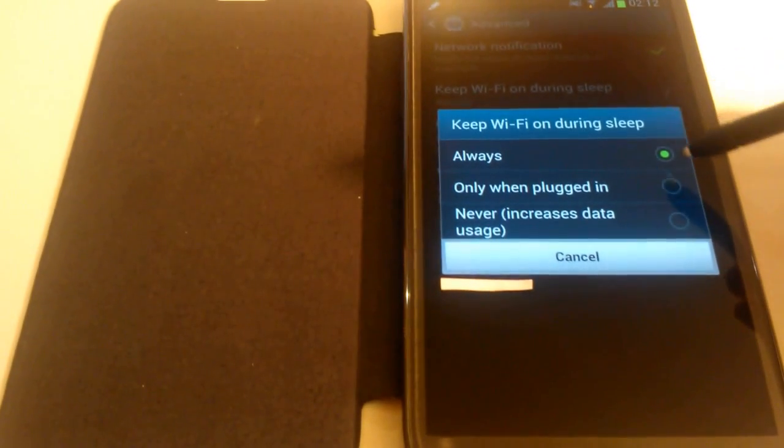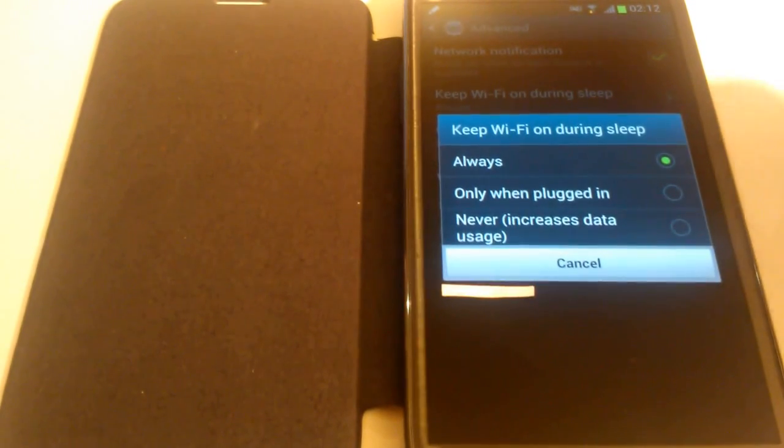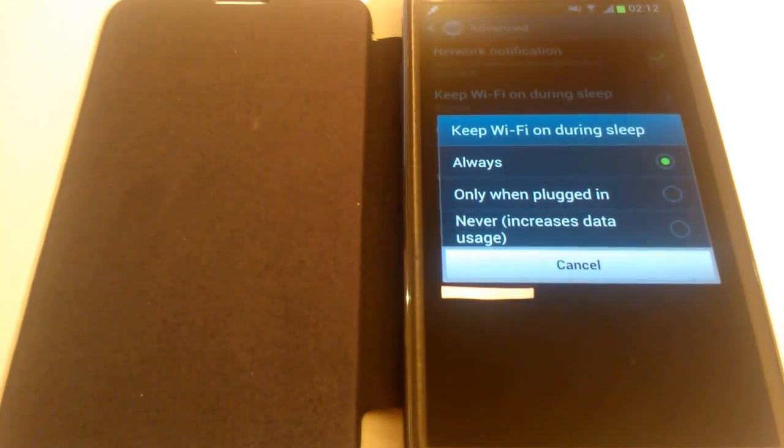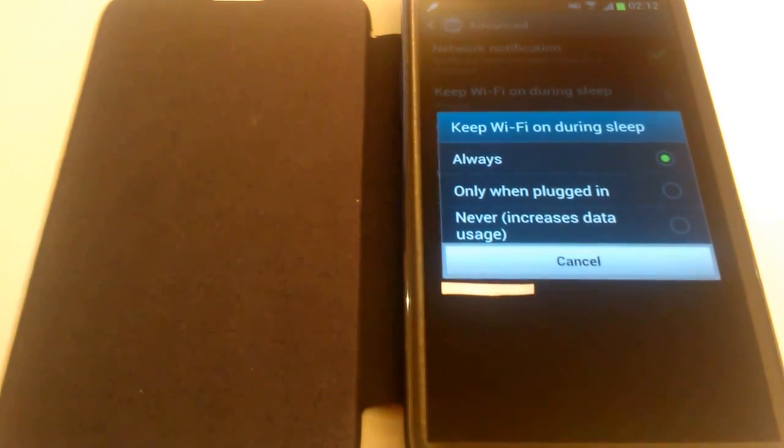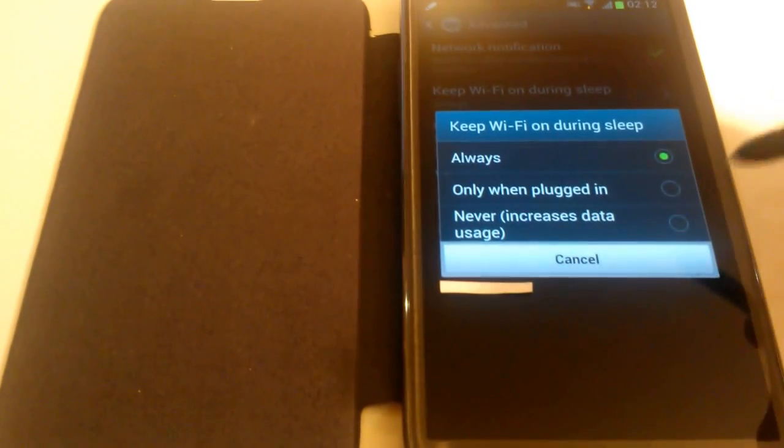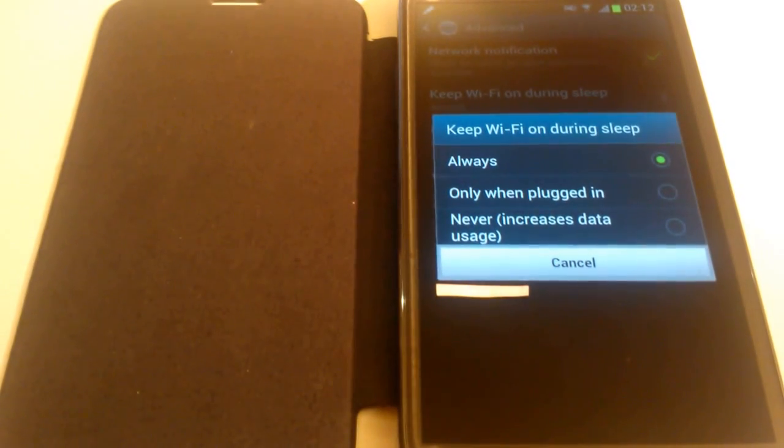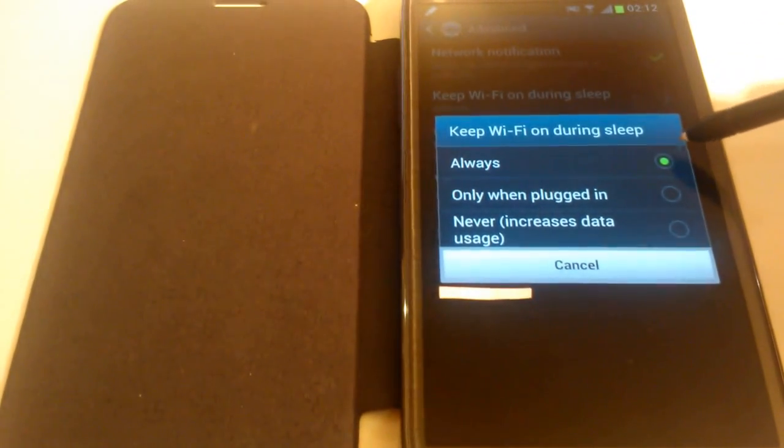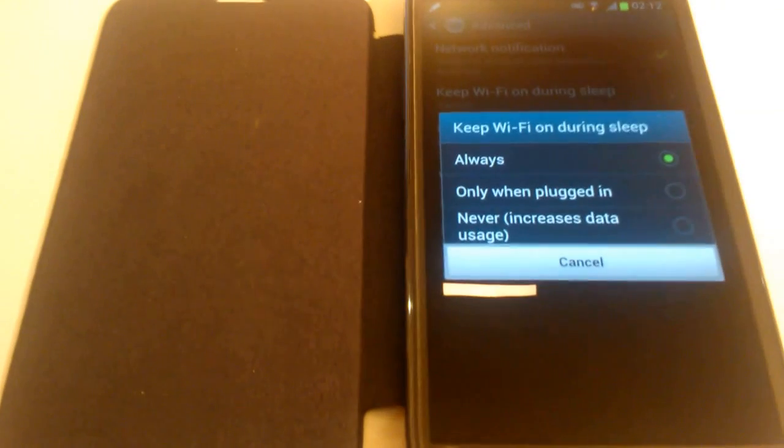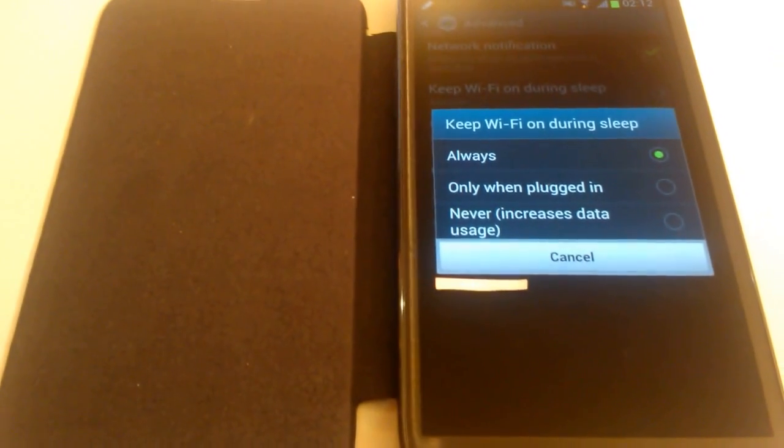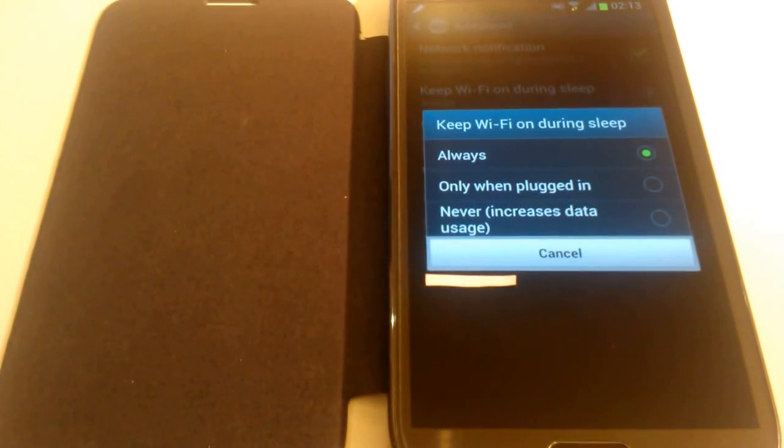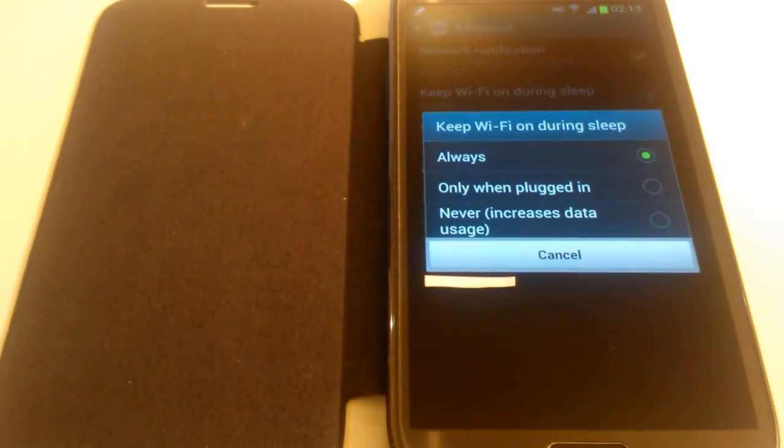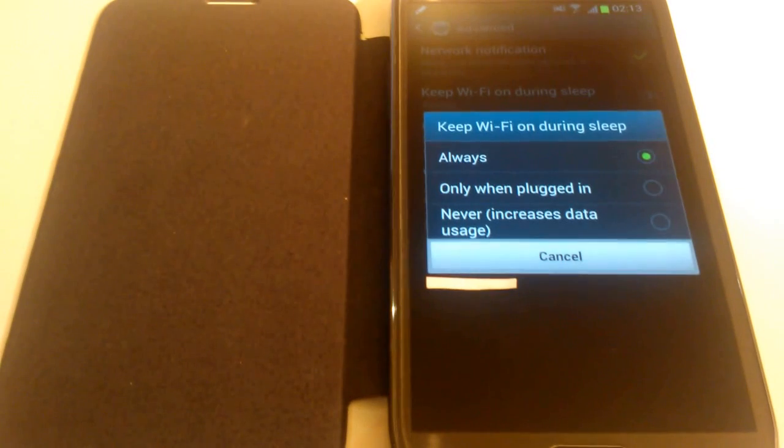OK, so this second option here, only when plugged in, to keep your WiFi on during sleep only when it's plugged in. What this means is in most cases your phone will be in the same state as option 3, which is never, but when your phone is on charge, only then will it be like the first option as always, where the WiFi is continuously on. So which of these options you choose basically all depends on your personal preference. Let's go back to the other screen and continue explaining what the other points are all about.